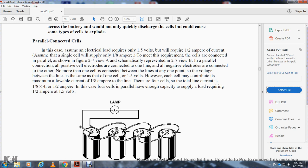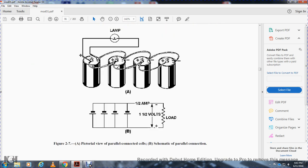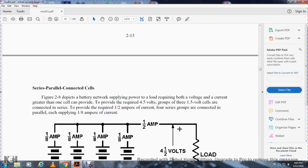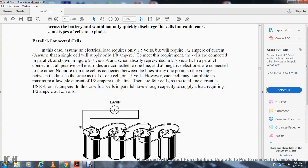In a parallel connection, the 1.5-volt cell charges the lamp while all negatives are connected together and all positives are connected together. The parallel connection is used when the load requires more current than one cell can supply. A parallel-connected battery of three cells can supply one-half amp at 1.5 volts.